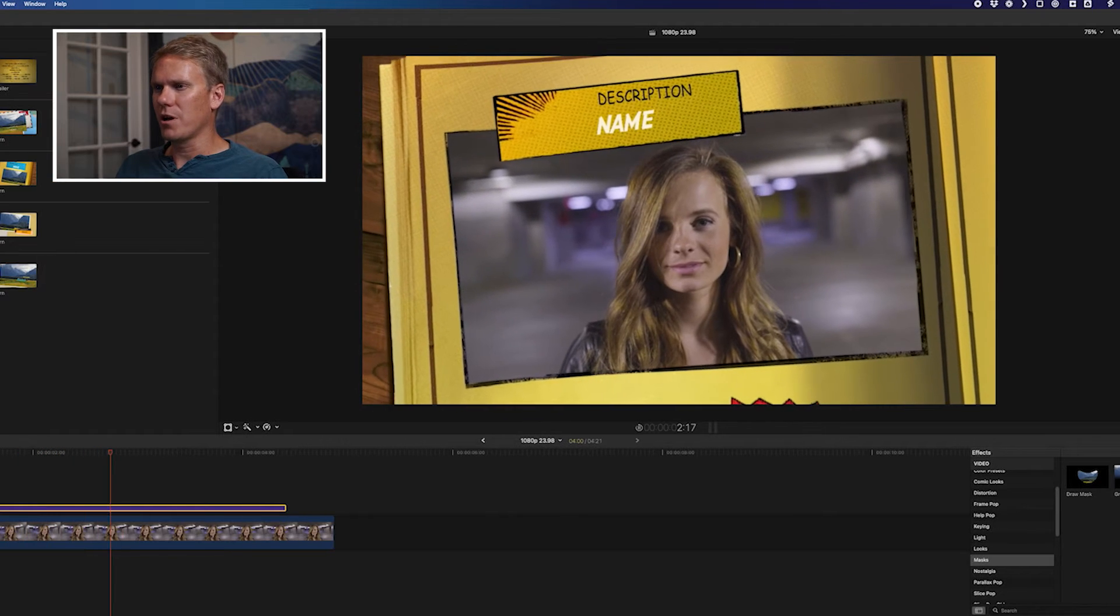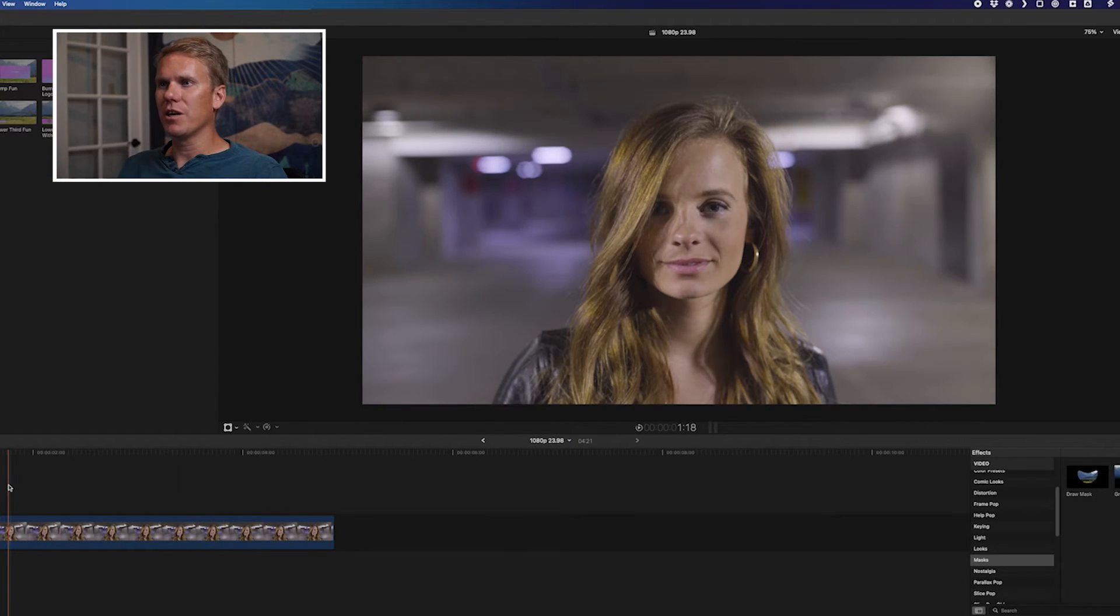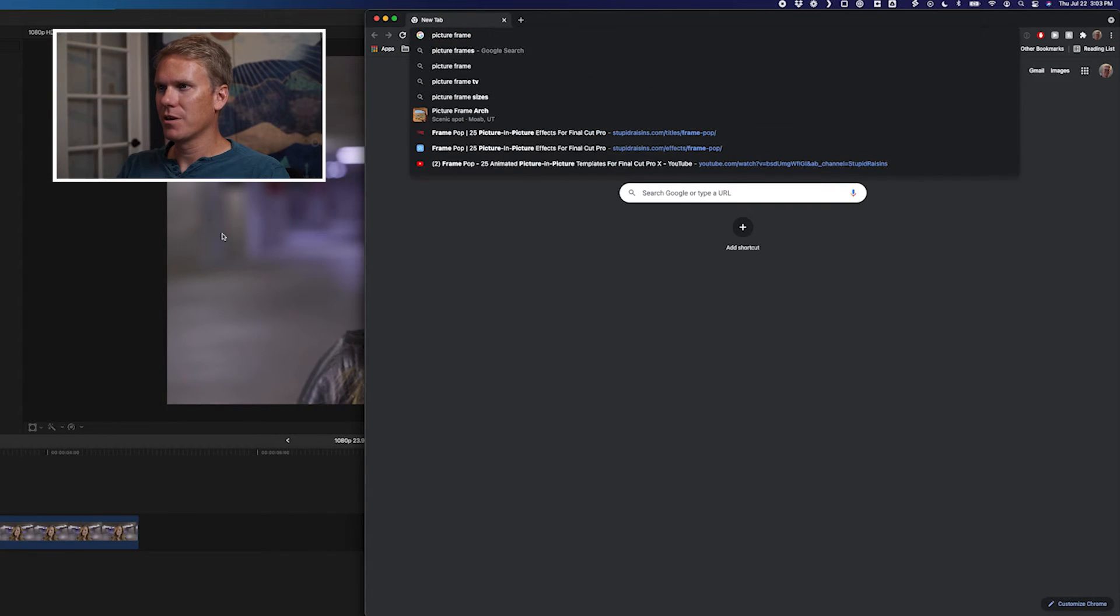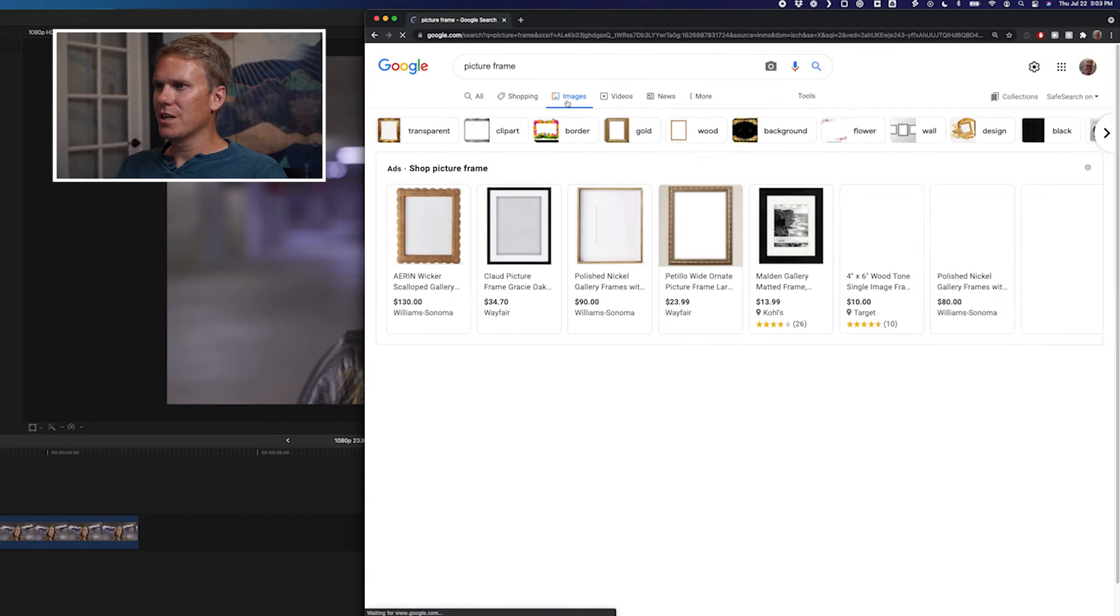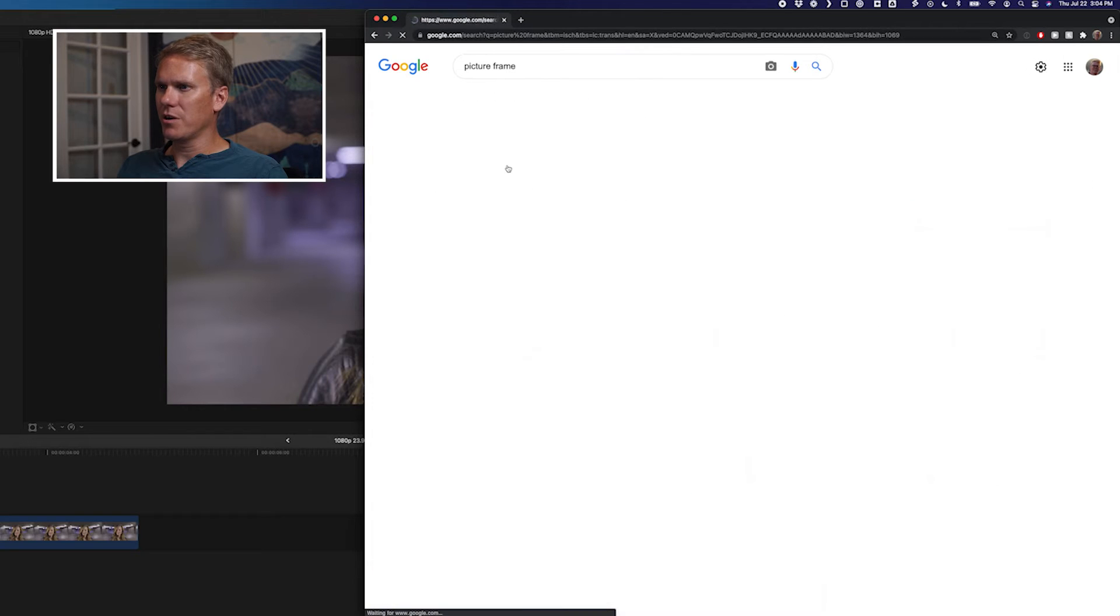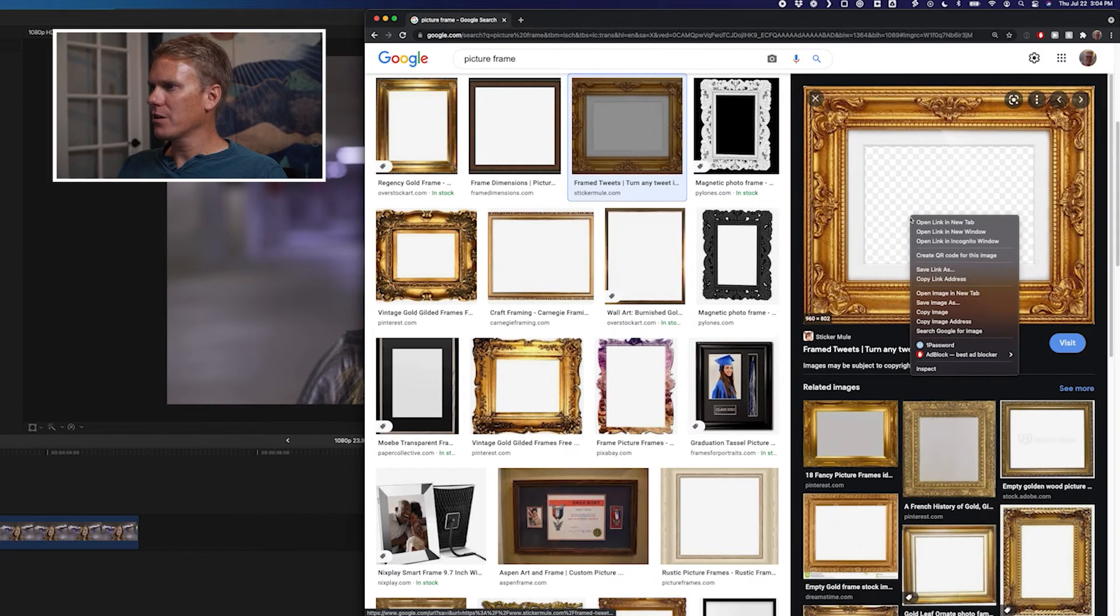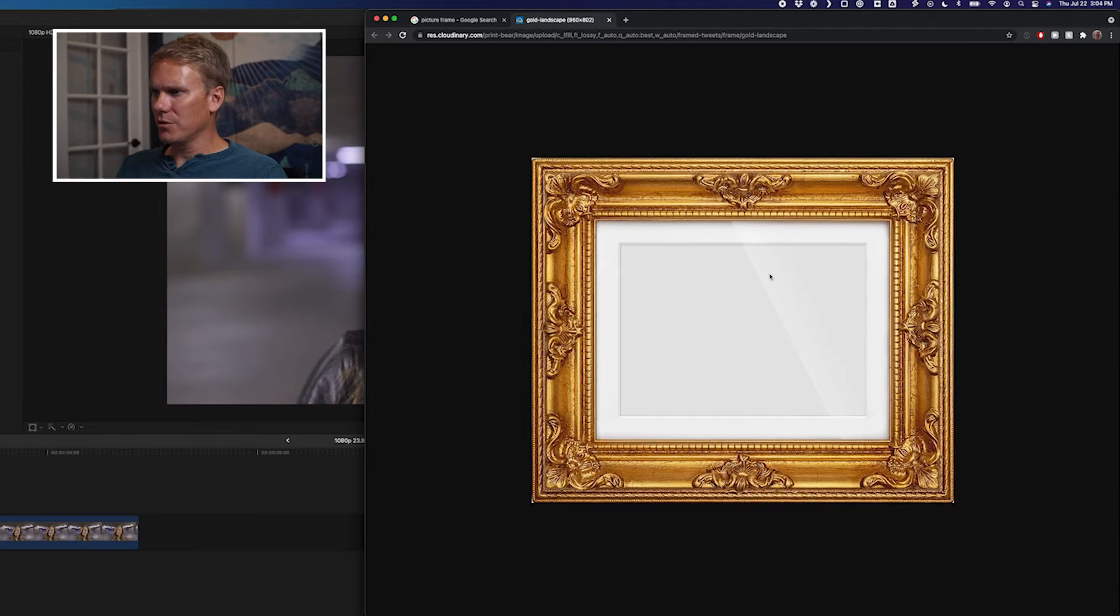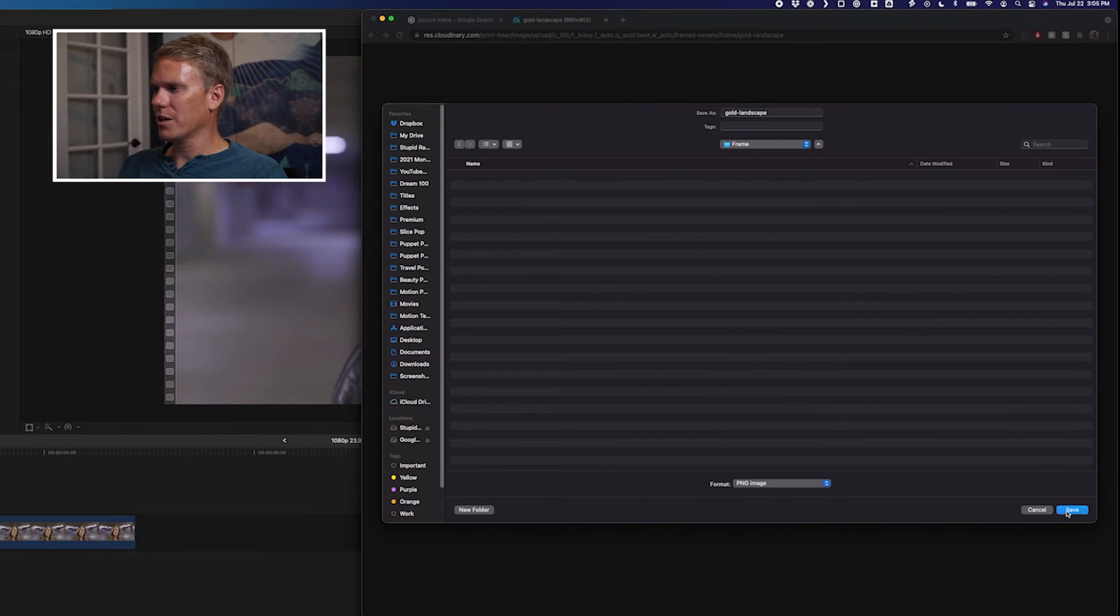Another way to add a frame is to use a transparent image. Go to Google and search Picture Frame. Go to the Images, click on Tools, and then select Color, and select Transparent. These are all images that are transparent. Find a frame you like, right click on it, select Open Image in New Tab, double check it, right click on it, and select Save Image as, and click Save.